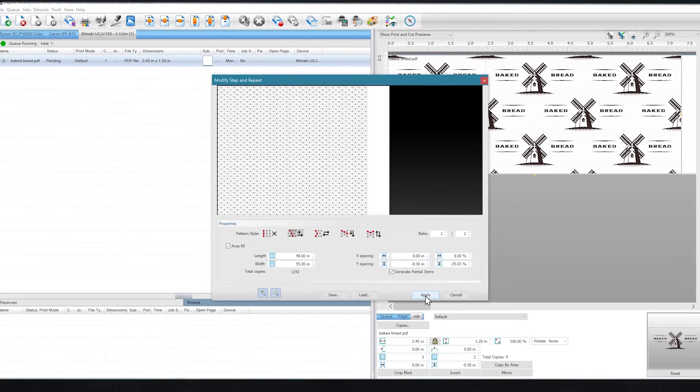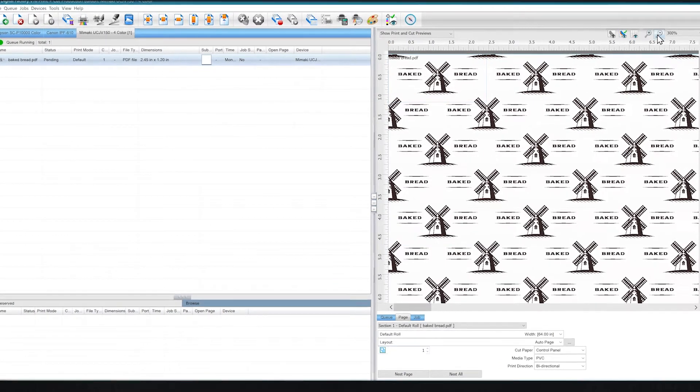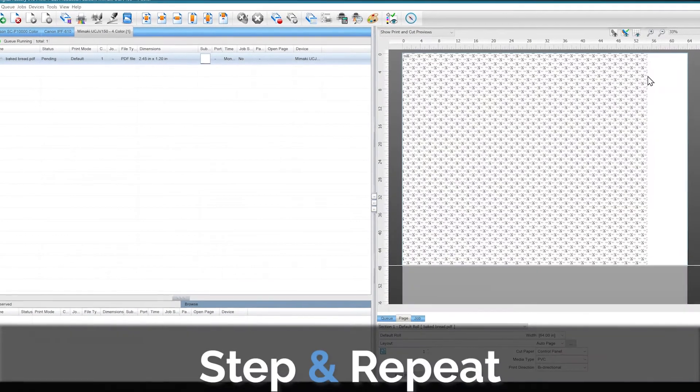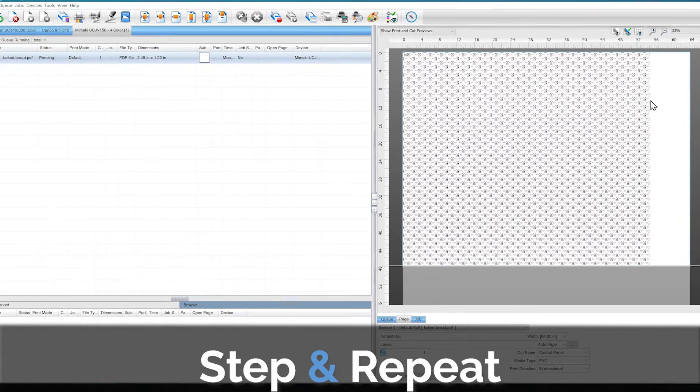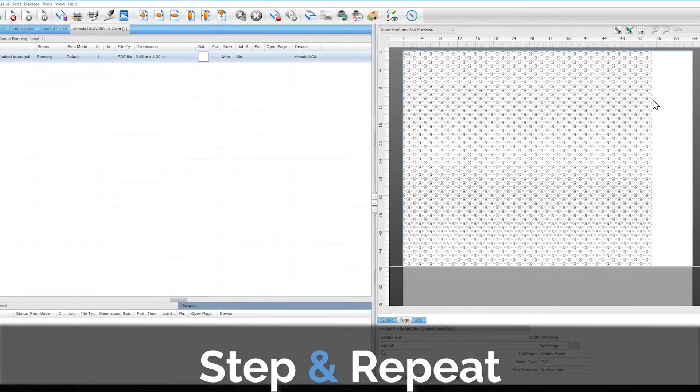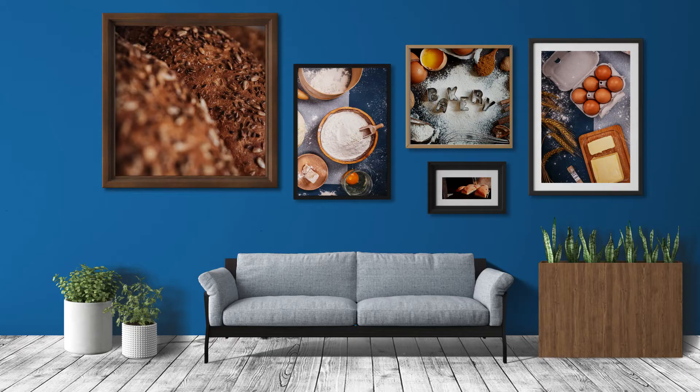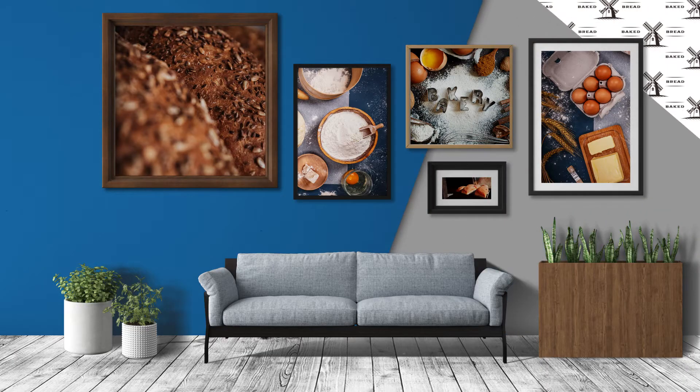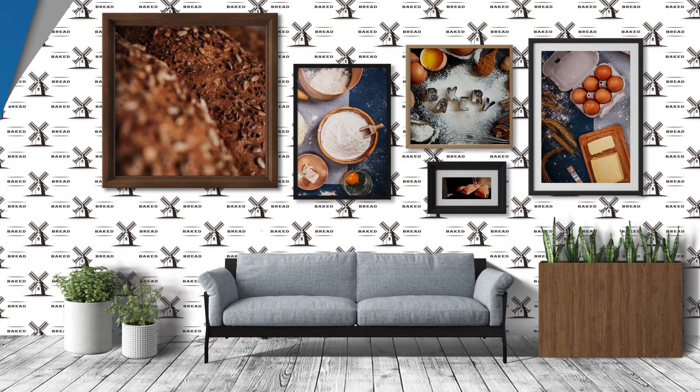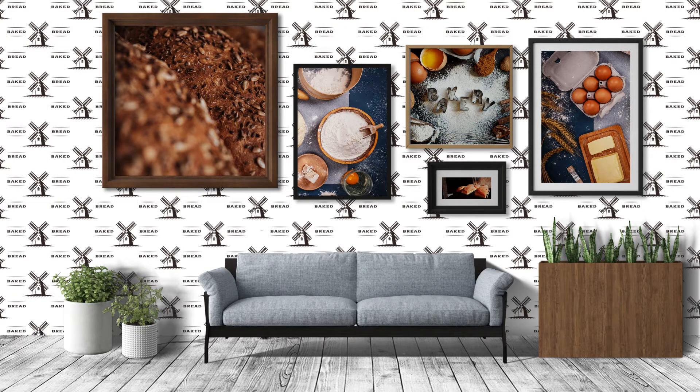Hey everyone! In this video I'm going to show you how to use Digital Factory's Step and Repeat feature. Step and Repeat is useful when you want a customized, repeatable pattern from your images.